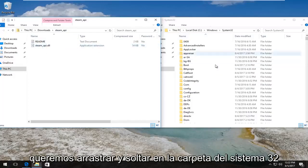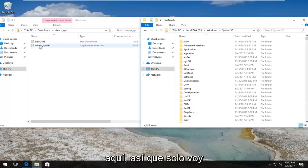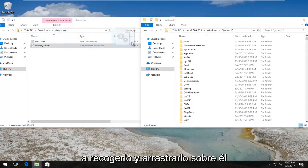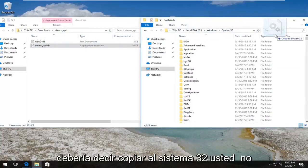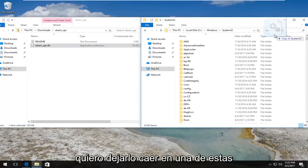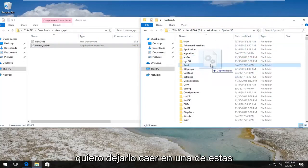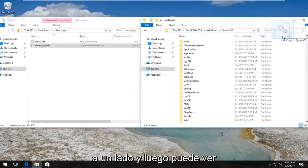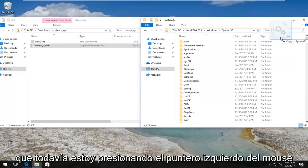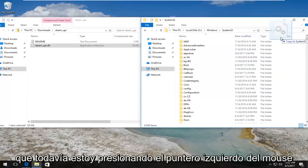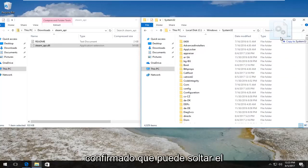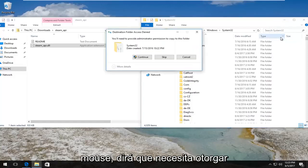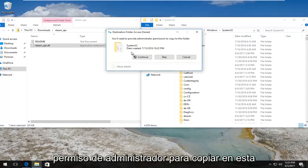So now in our downloads folder, we have this steam_api file that says .dll, type is an application extension. We want to drag and drop it into the System32 folder over here. So I'm just going to pick it up and drag it over. It should say 'Copy to System32' - you do not want to drop it into one of these folders. While I'm still holding down the left mouse pointer, it says 'Copy to System32' - that is correct. Once you've confirmed that, you can release your mouse. It'll say you need to provide administrator permission to copy to this folder. Left-click on the Continue button.